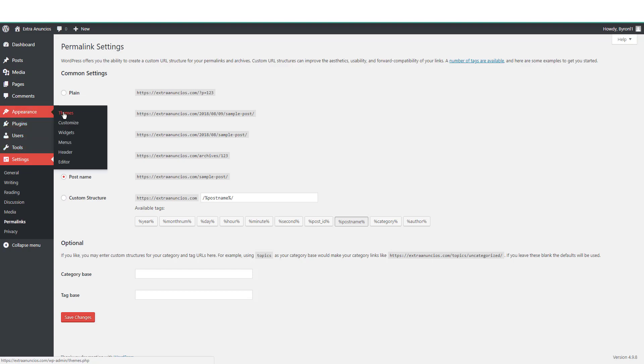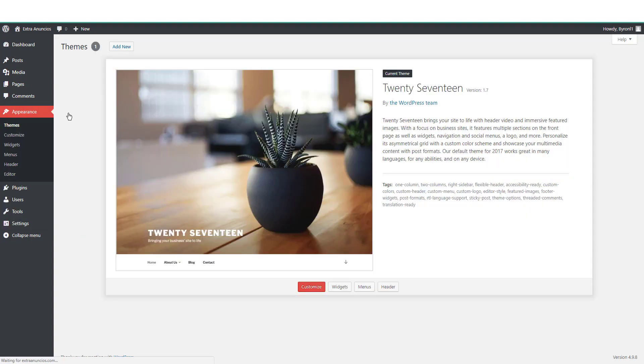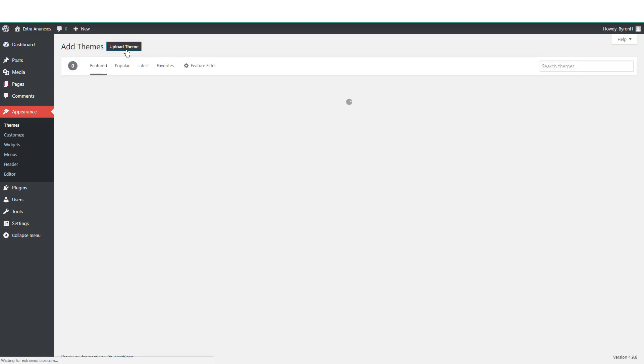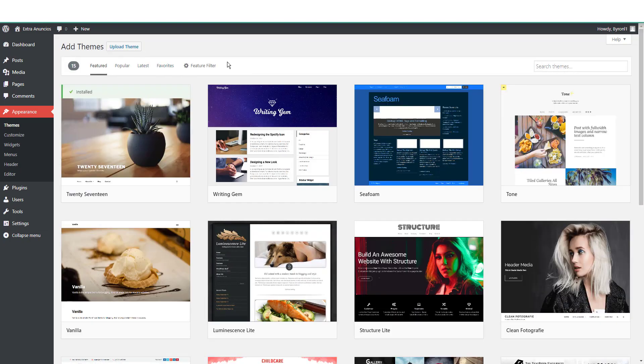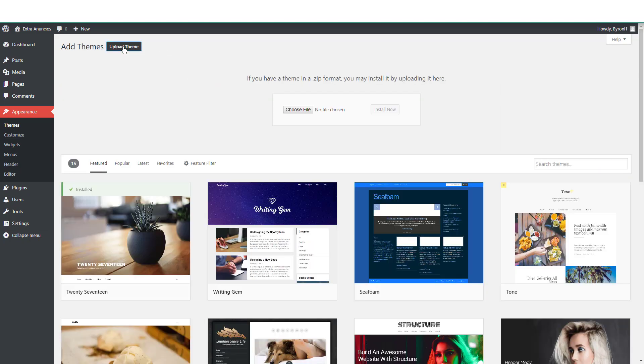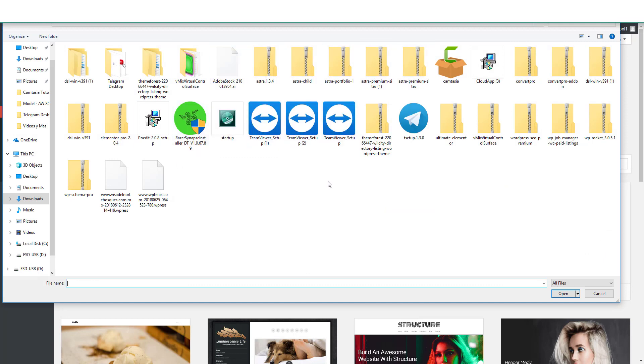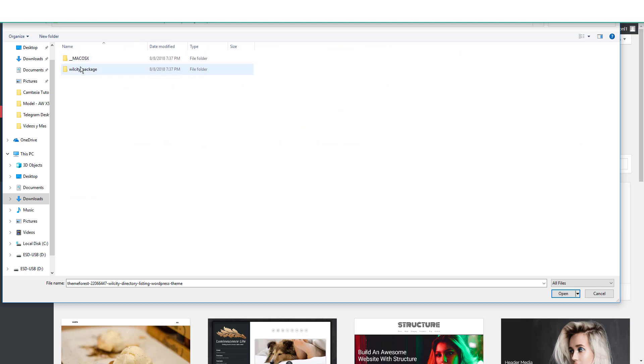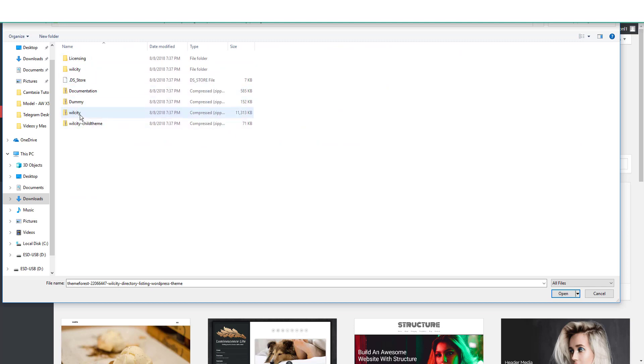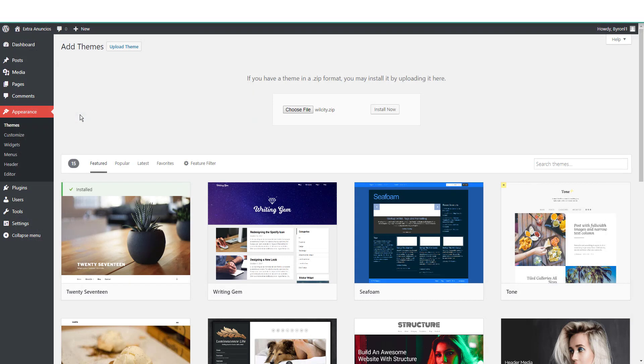Now that we have that, let's go to Appearance, Themes, Add New Theme, Upload, Choose a File. Let's look for the Willcity one. Willcity, right here. There you go.